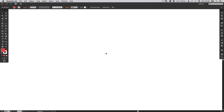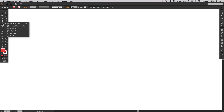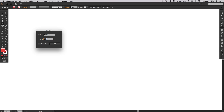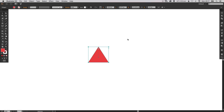I've created a new document, 3,000 pixels by 3,000 pixels. We're going to start by left-clicking and holding down here and selecting the polygon tool. Left-click anywhere on the artboard and select three sides. Pick any radius you like because we're going to change that anyway.